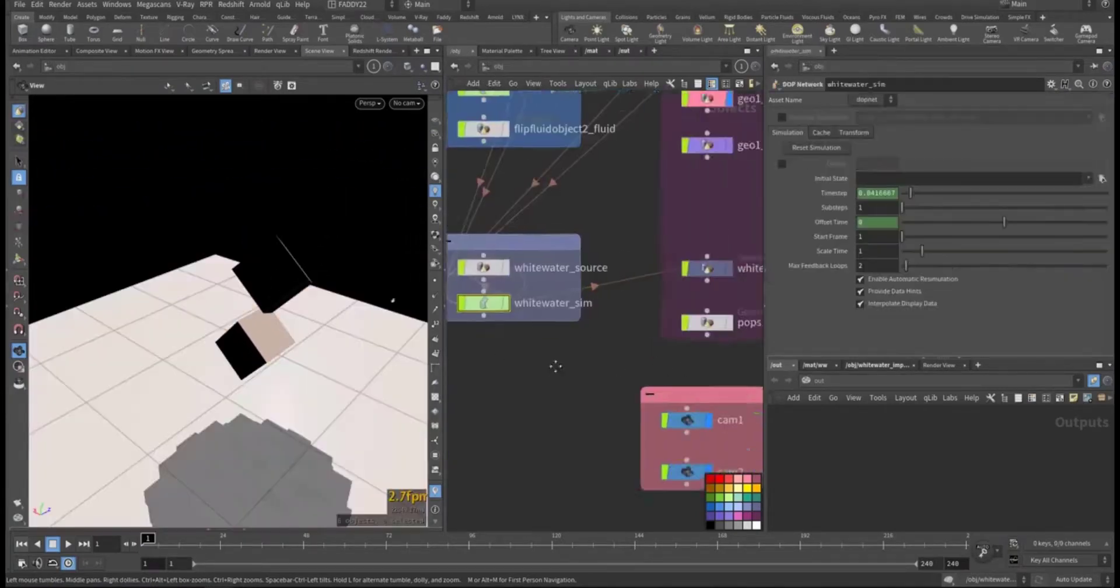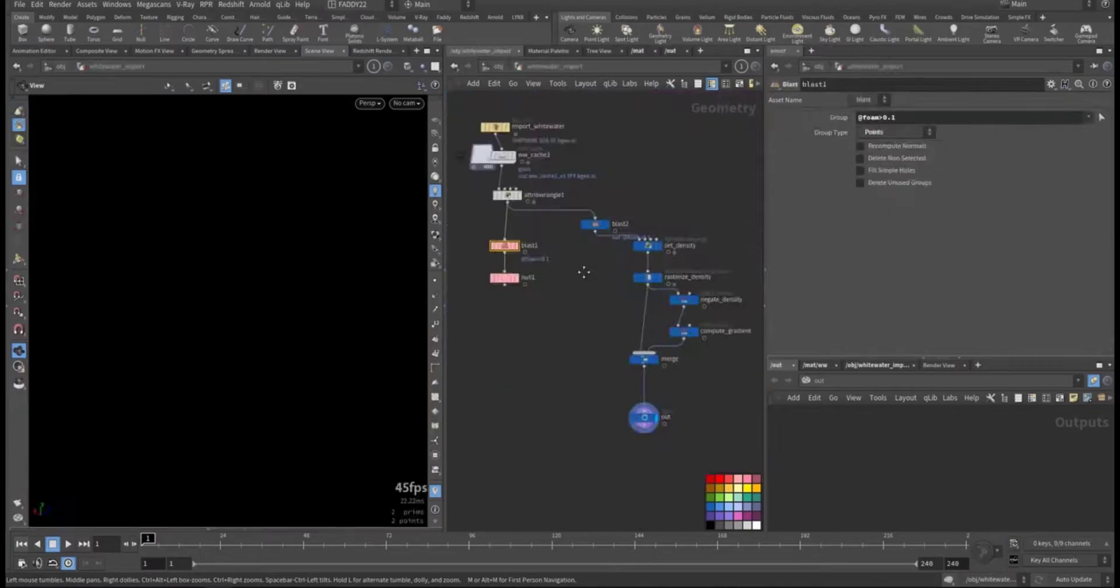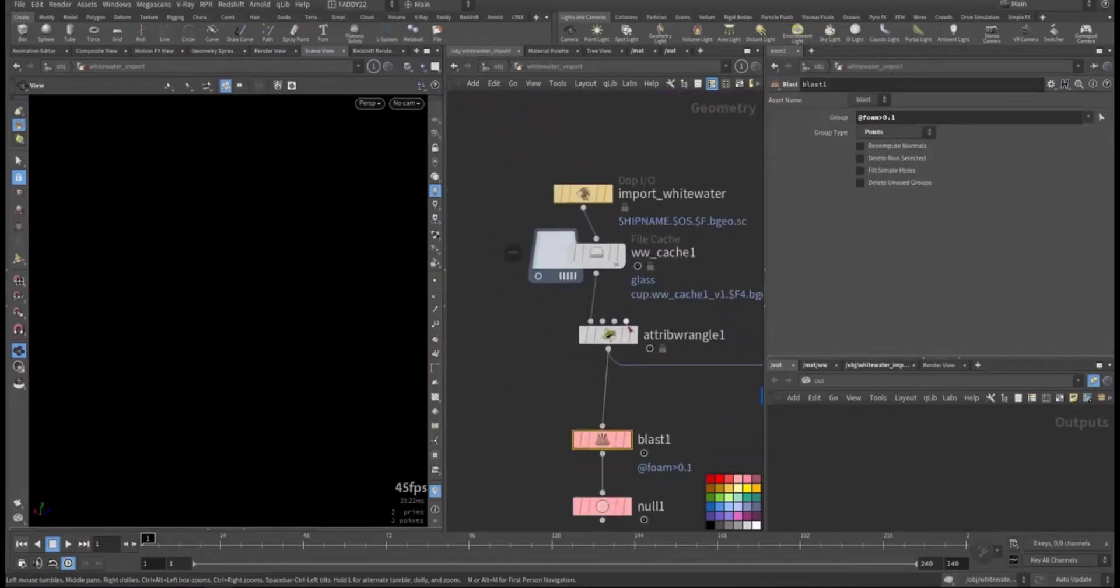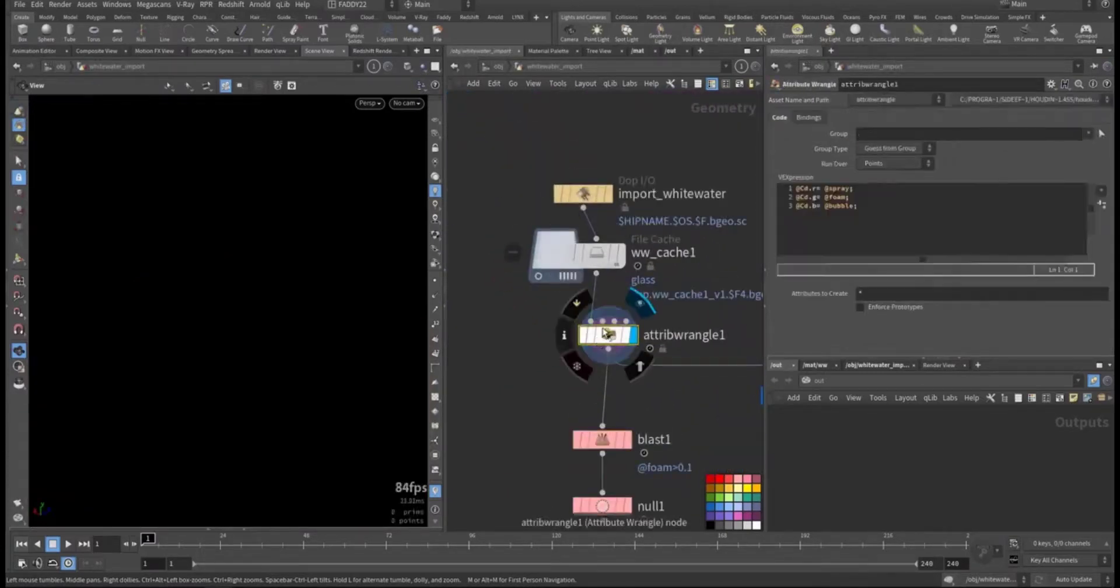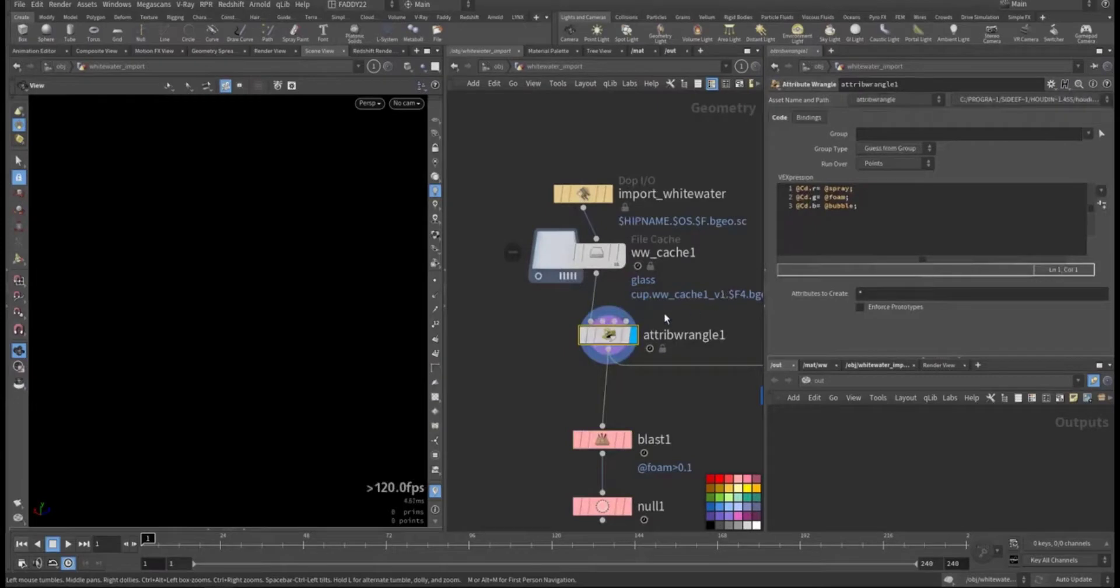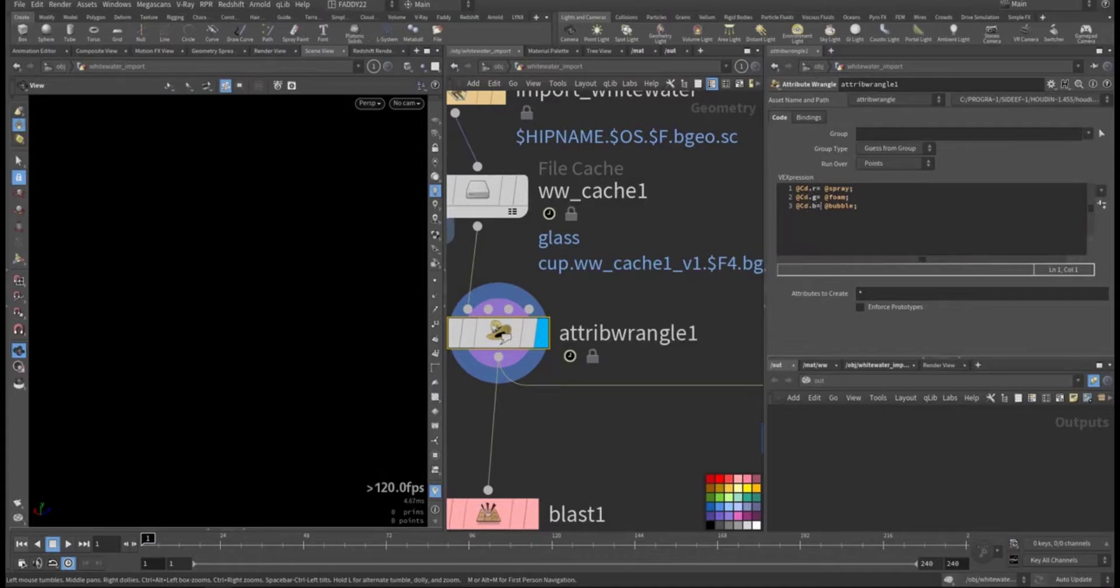After we finish the simulation we import it and I cache it. Let's have a look at the attribute triangle. I put the red for the spray, the green for the foam, and the blue for the bubble. This is how it looks.